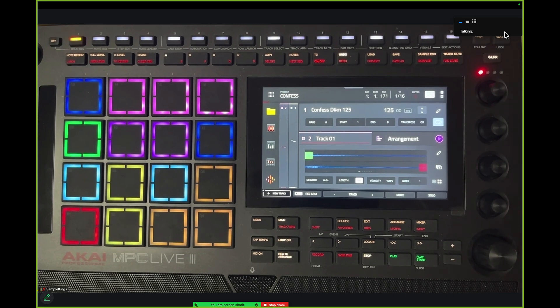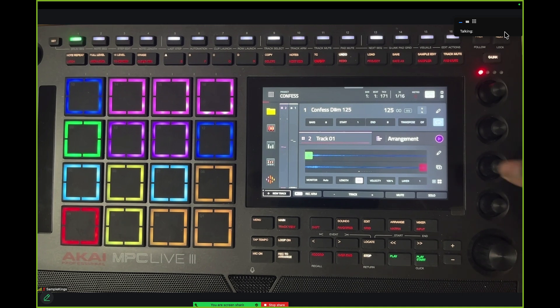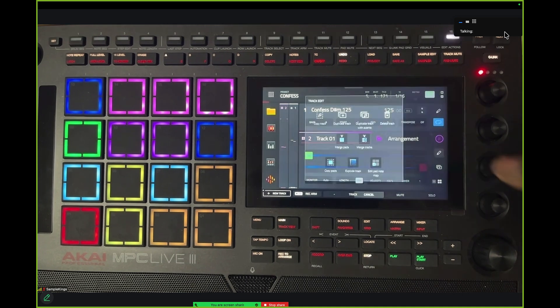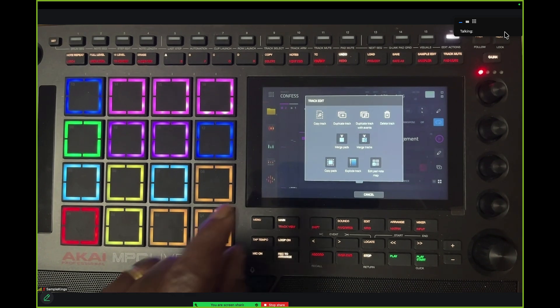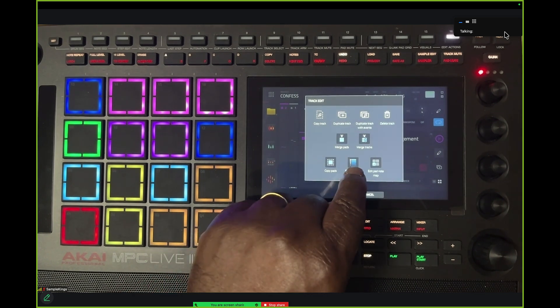And so what I want to do is get them all to be not just pads but become tracks so we can take them and send them out through USB. So the first thing I want to do here is change the whole program. We're going to go here, we're going to do Explode Tracks.